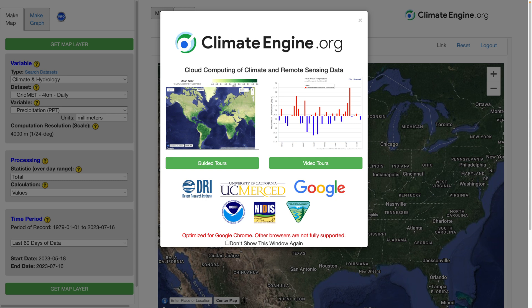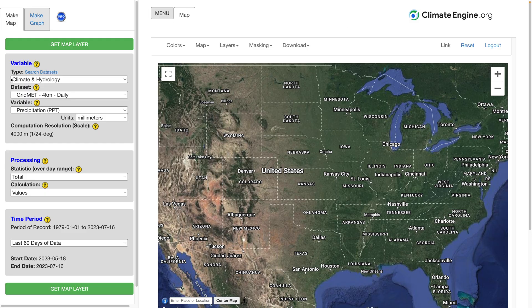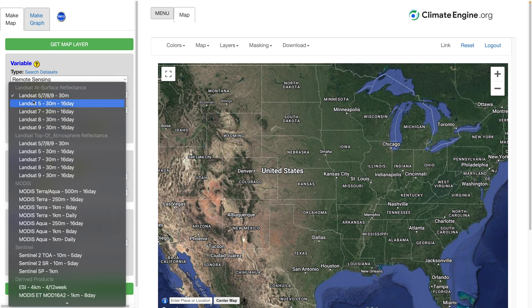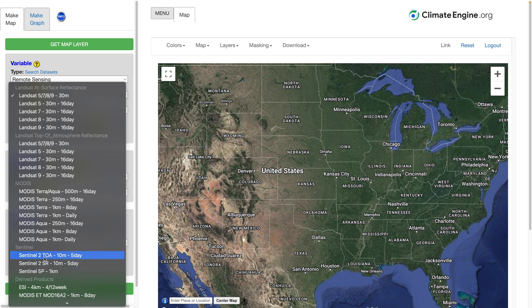Hi everyone. I wanted to create a short demonstration of using the normalized burn ratio NBR in Climate Engine. We've added NBR to two remote sensing data sets: Landsat, both surface reflectance and top of atmosphere, as well as Sentinel-2, top of atmosphere and surface reflectance.